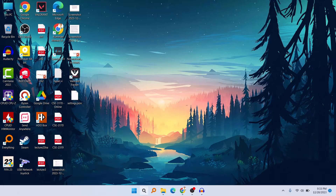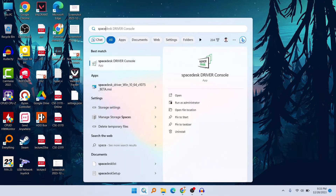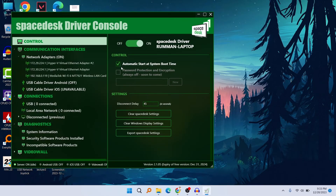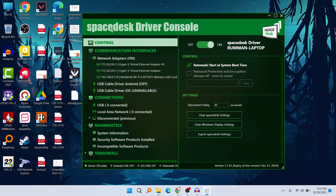Now let's open the software we just installed. Search for 'SpaceDesk' in your Windows PC and click on 'SpaceDesk Driver Console'. Here is the app — SpaceDesk Driver Console. It is free for personal use. You can see there's an option to turn it on or off, and some controls.